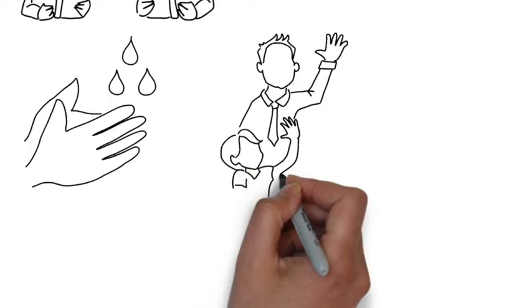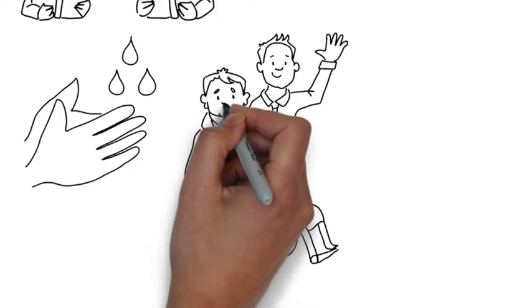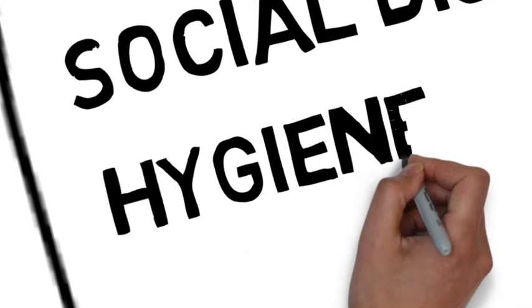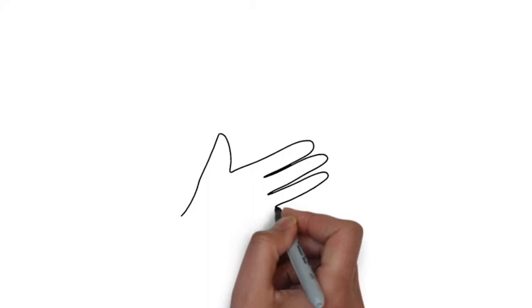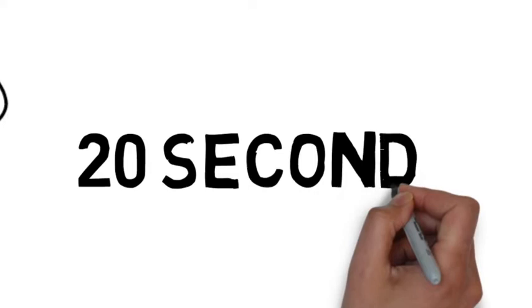It is also important that we remember to keep ourselves clean by washing our hands regularly and thoroughly, especially after contact with others. This should be with soap and water for around 20 seconds, washing the front and back of the hand, in between the fingers, and around the fingernails.